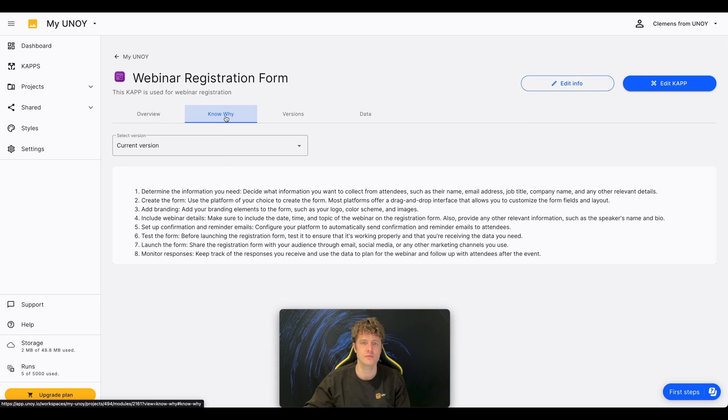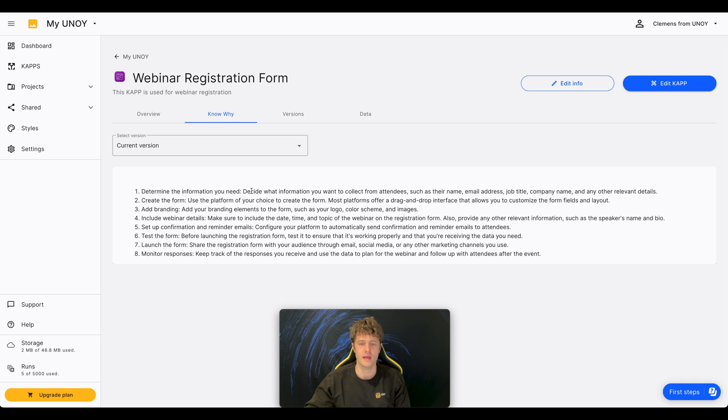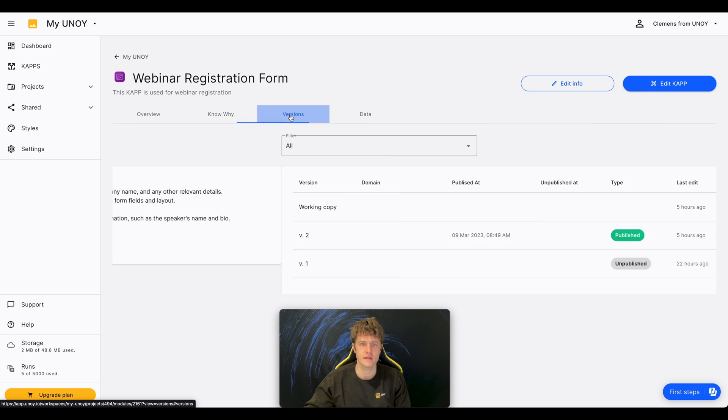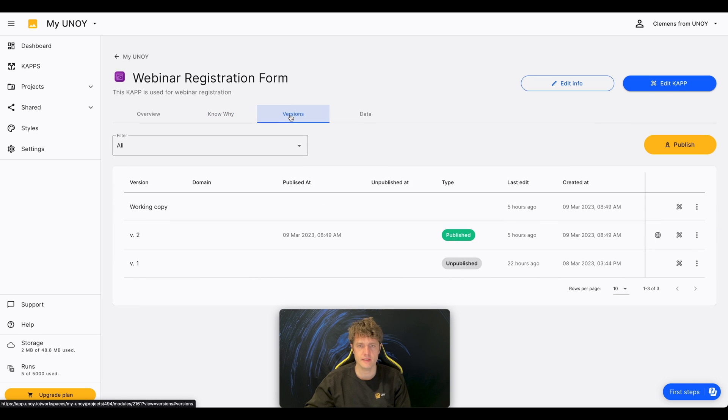In the Y section, you can store the knowledge your CAP is based on. When you create the CAP, you're creating a small application.